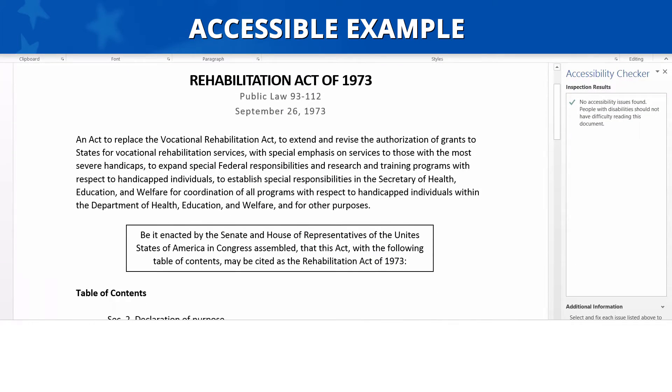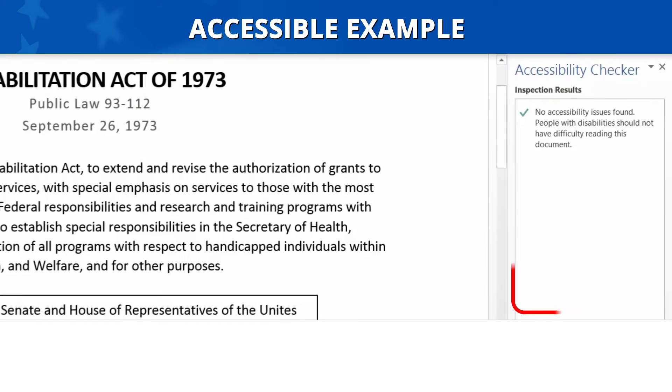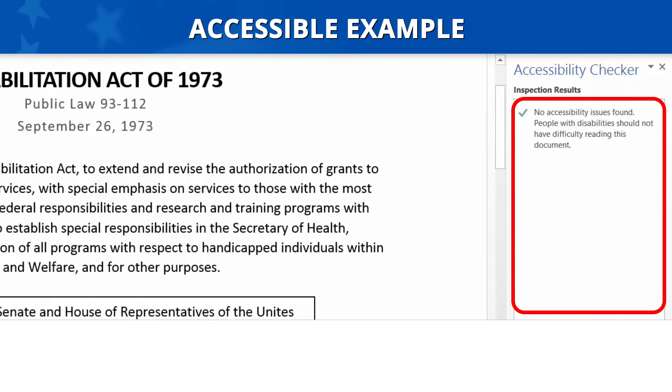Accessible Example: Let's look at an accessible example. After running the Accessibility Checker, there are no text boxes listed as Objects Not In Line.